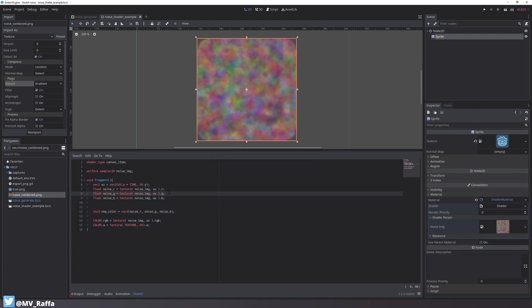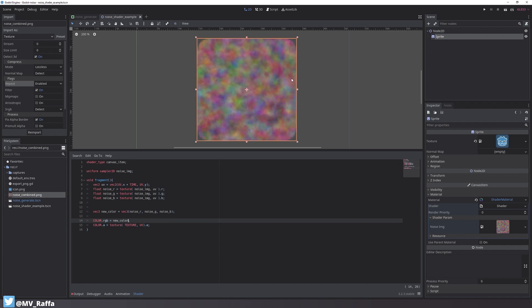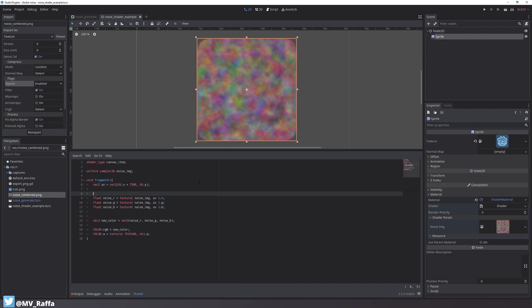Again, everything works and nothing changes so it's a good sign. And we can replace the color.rgb with the new_color variable. And everything seems to work.